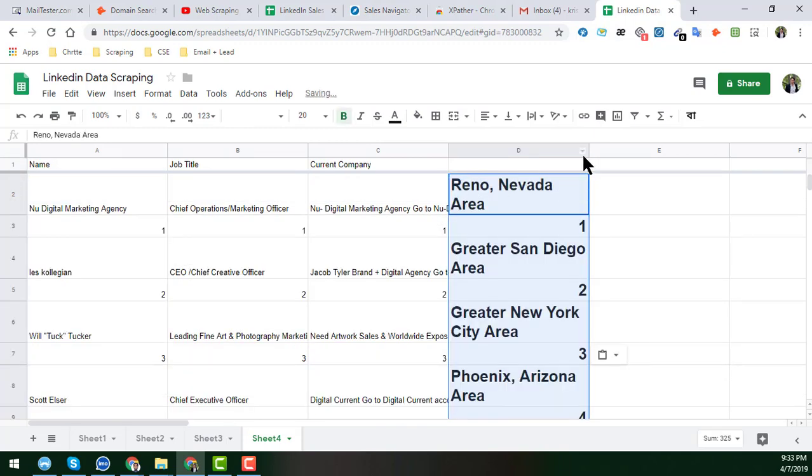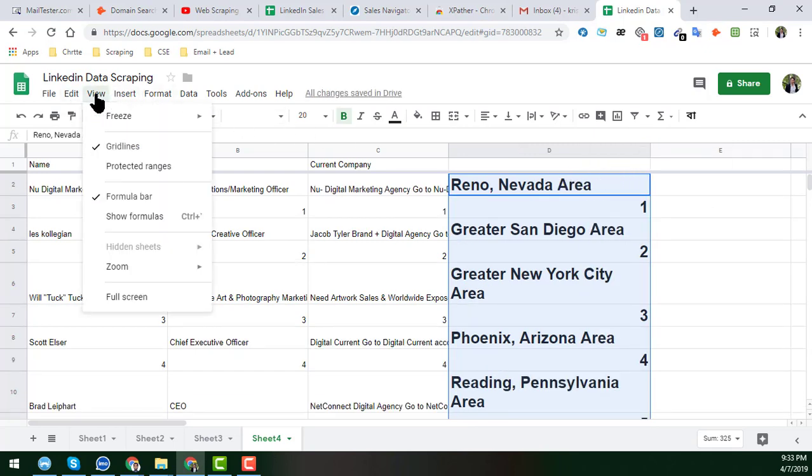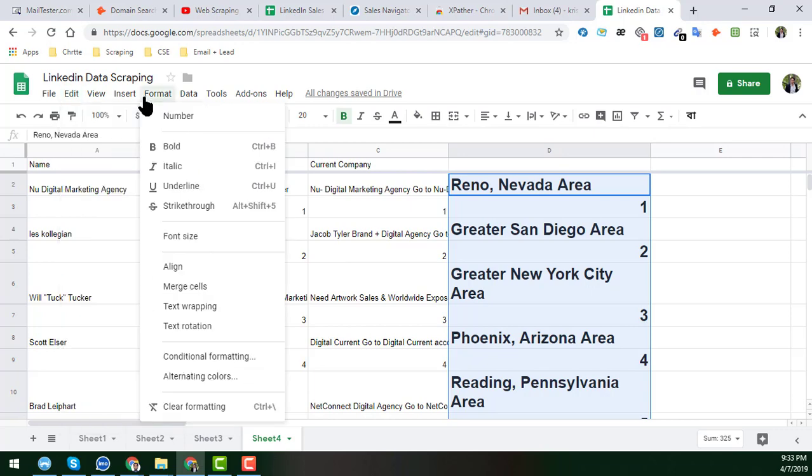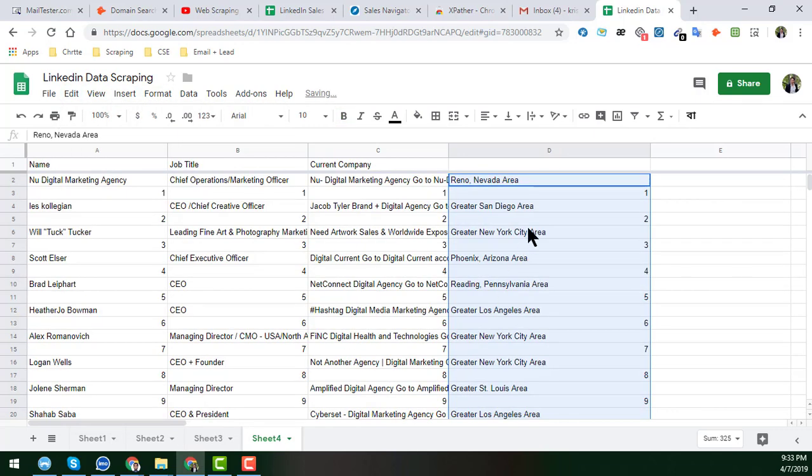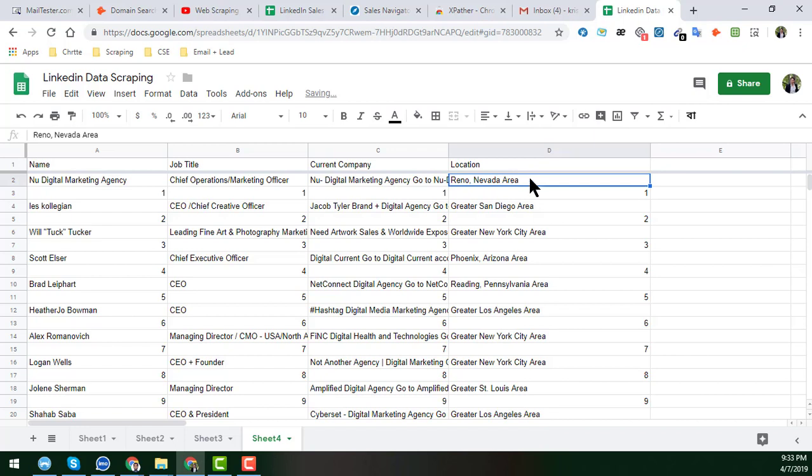And the same thing is happening. Just click here, just click on View, Edit, and here, sorry, Format, and just click on here we are formatting. So here the location is, this is the location.